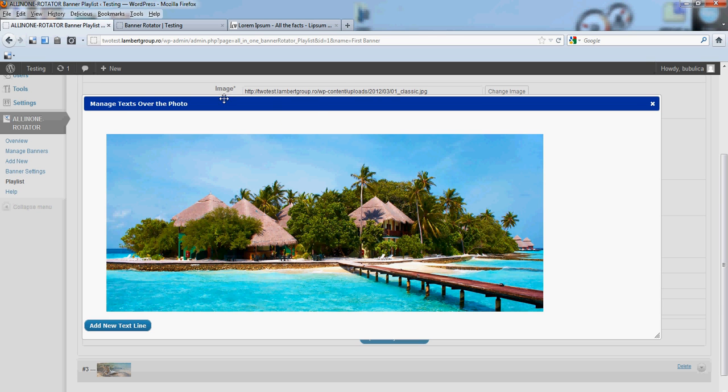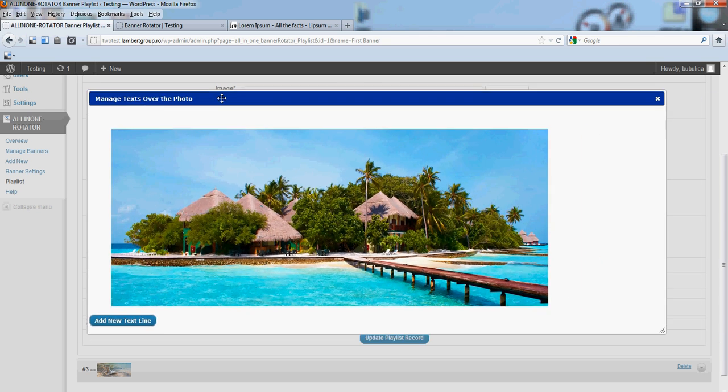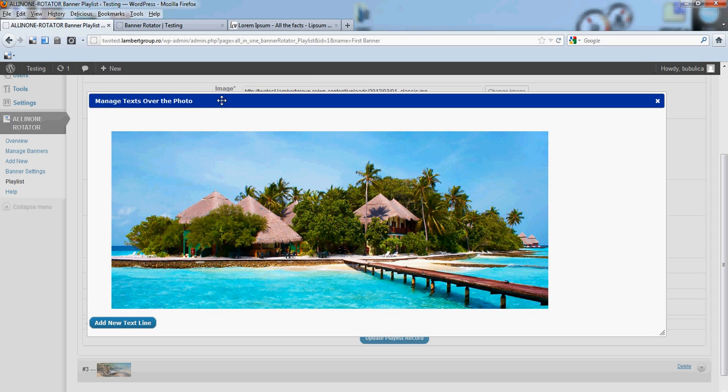A new window will open, you can drag it as you wish. This is the image on which we are going to add a text line. So, add new text line.